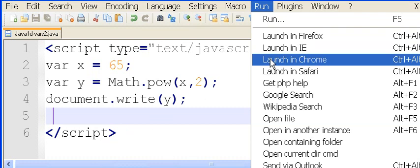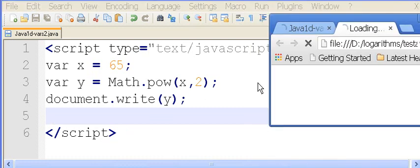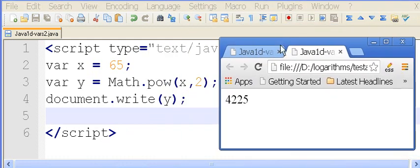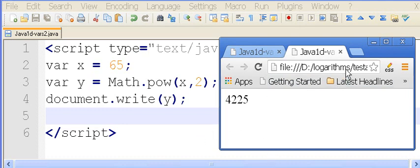There we go, run, launch in Chrome, and kapow, there we go, 42.25. It worked.